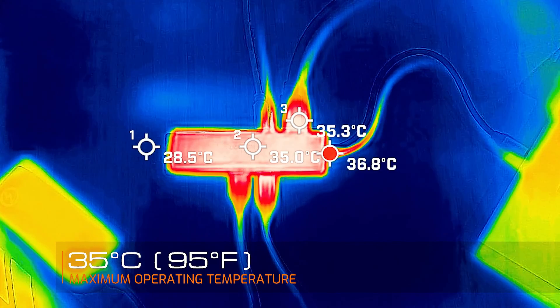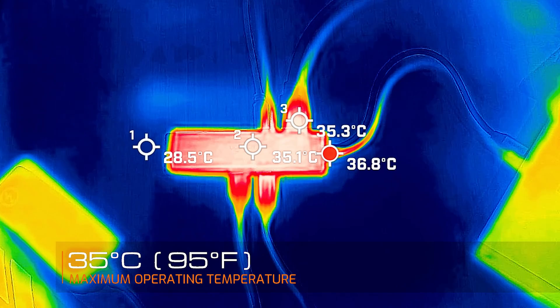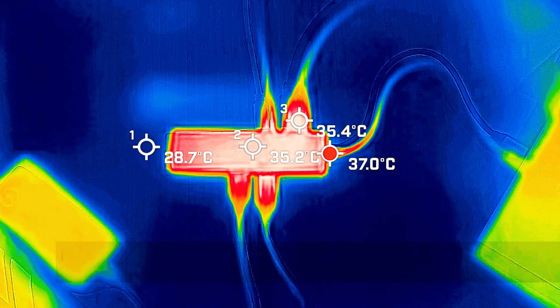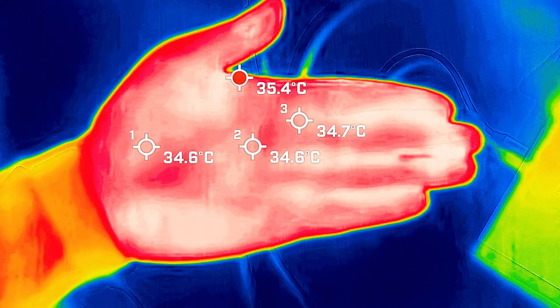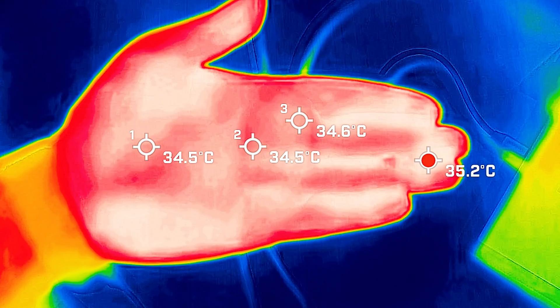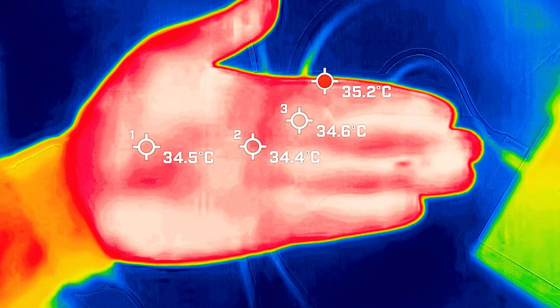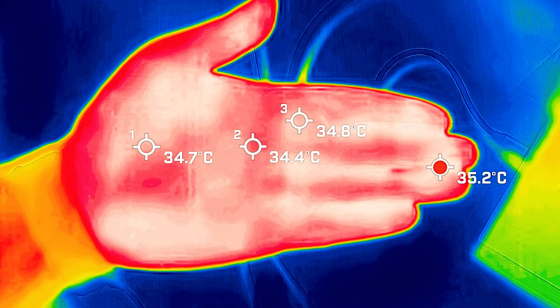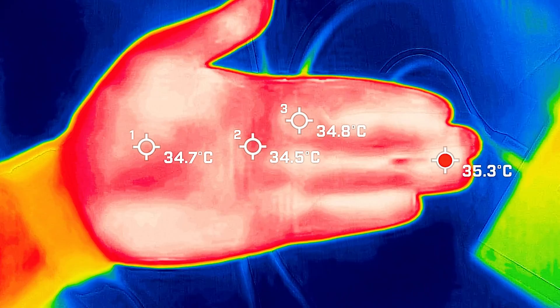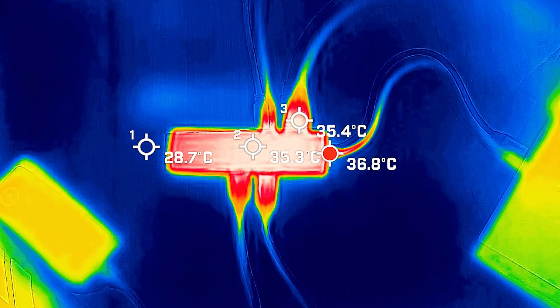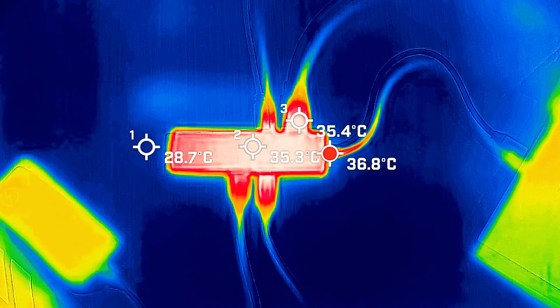Now my ambient temperature in the room was 25 degrees Celsius. Your average hand is about 34 degrees Celsius at this ambient temperature. So the adapter is barely warm at its maximum operating temperature, which is doing very well.